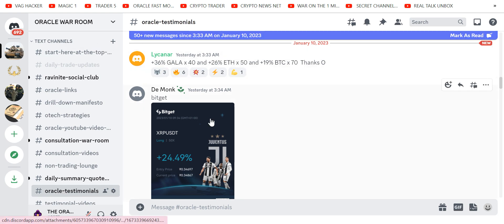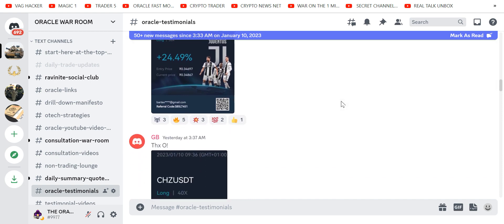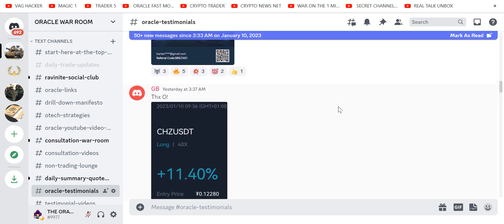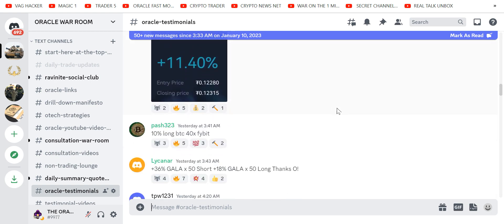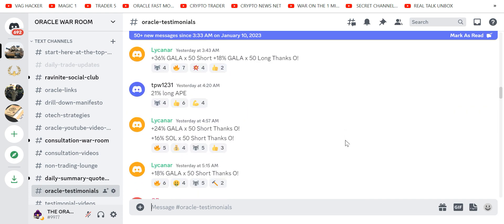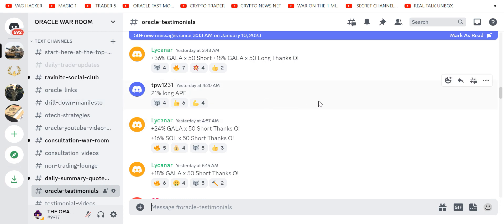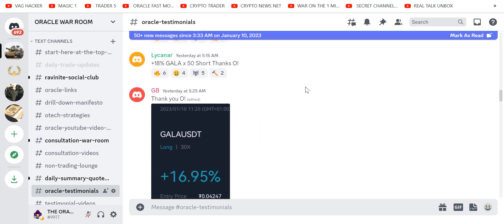We're on BitGet and Fibit. And the links are below this video. Look at this. This is, look, 36% on Gala. 50x short. Look, going short, going long. 21% long, 8%. 24% Gala short.